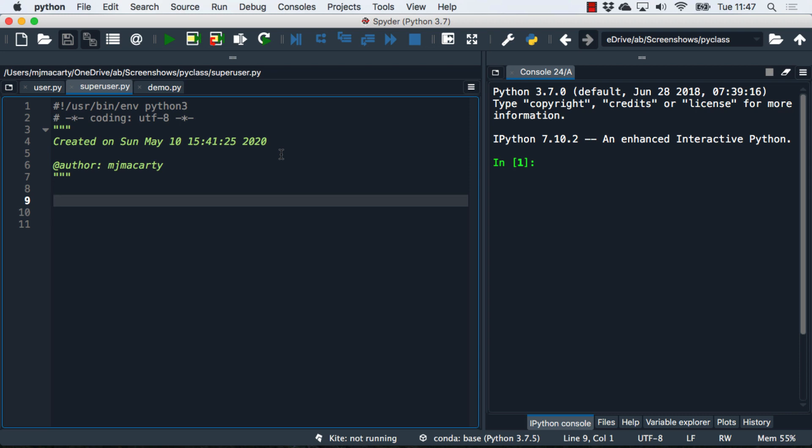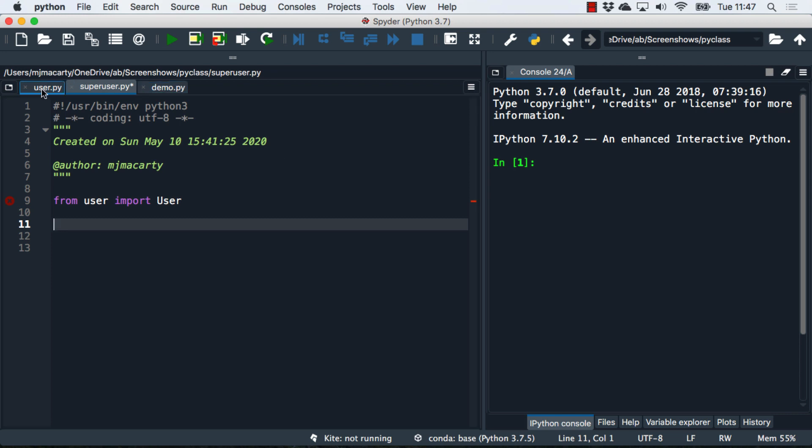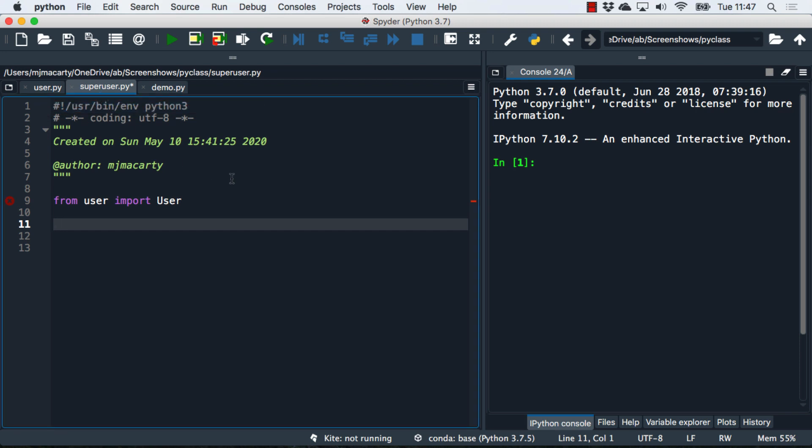We're going to start by importing our superclass. The import works exactly like it has in any other Python application that you've worked on. The user file has to be visible to the superclass file, so generally that means they're in the same folder.